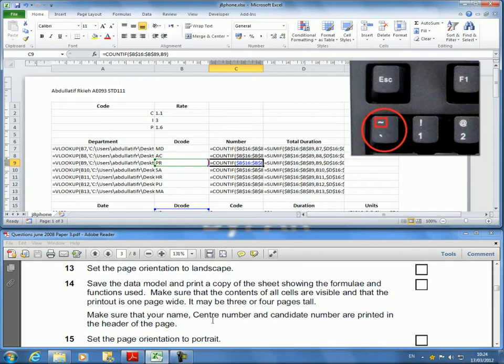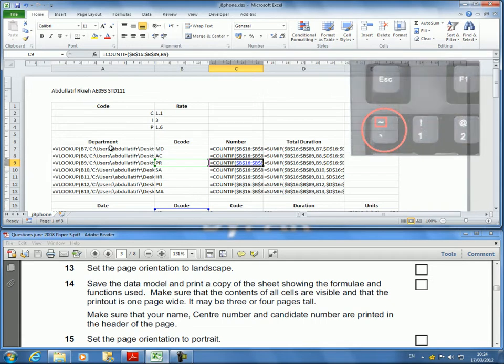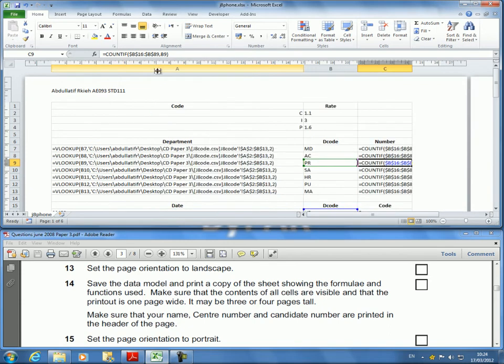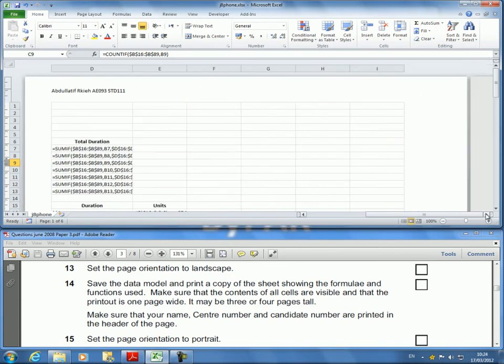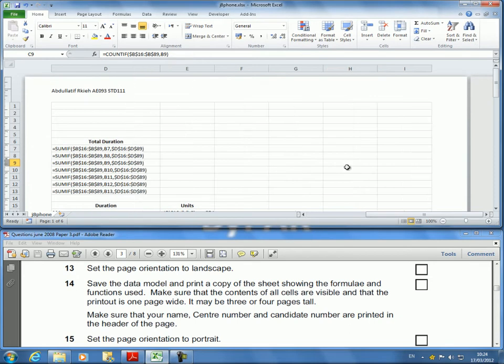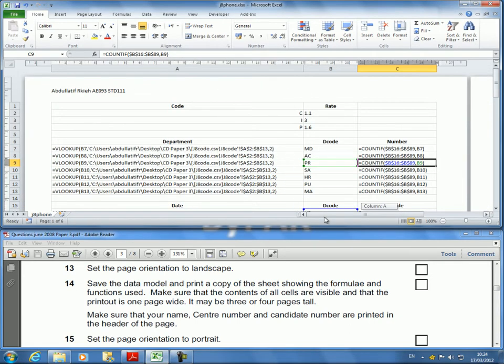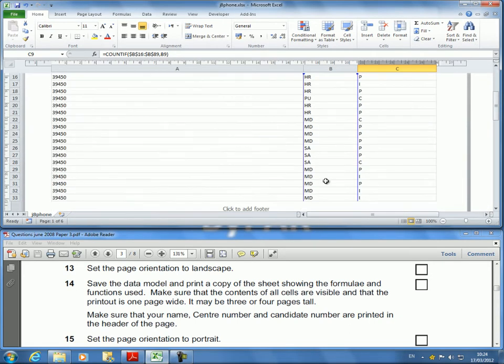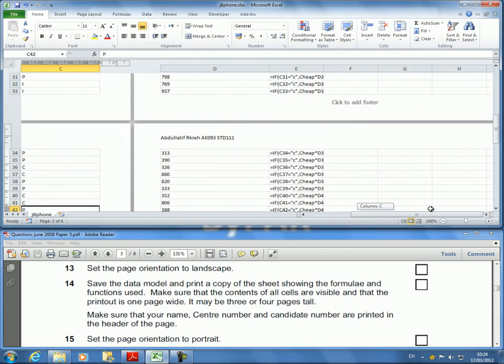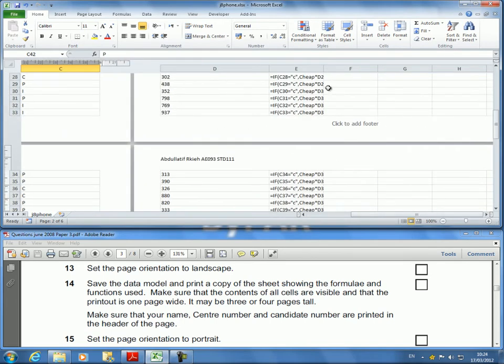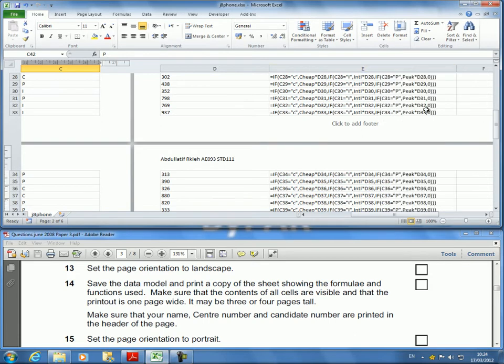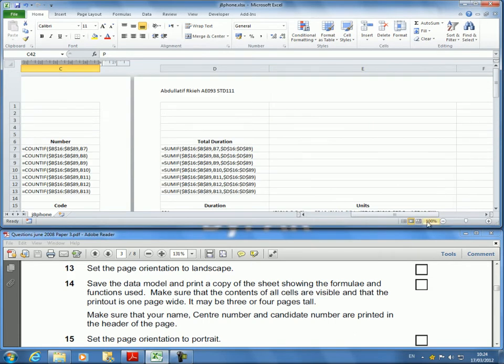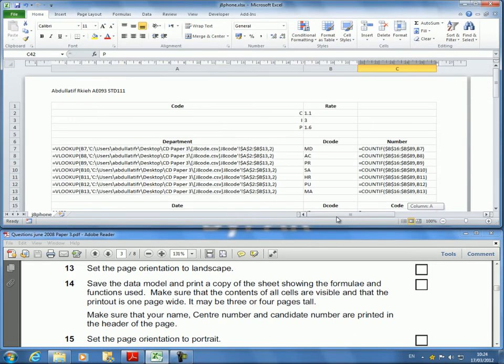Make sure that all the contents of cells are visible and that the printout is one page wide. I can already see that it's not all visible there, so I'm going to double-click between columns A and B, between C and D, and between D and E to ensure that all the data, calculations, formulas, and functions are clearly displayed.